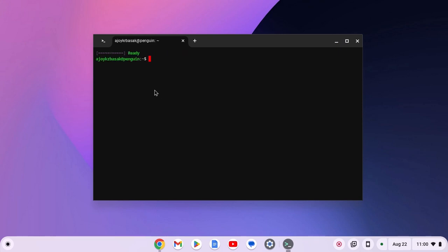Now you have to run a few commands. First of all, simply type sudo apt update. Don't worry about the terminal commands — I'll provide all the terminal commands in the description box. Now press the enter key and wait for the update process to complete.